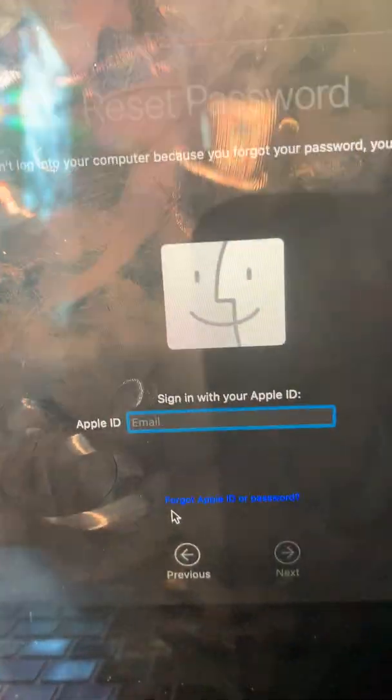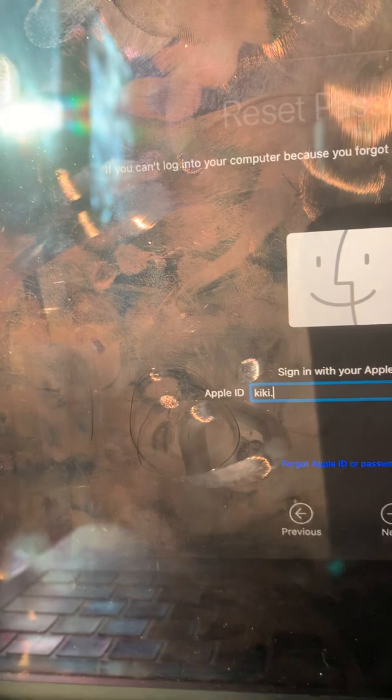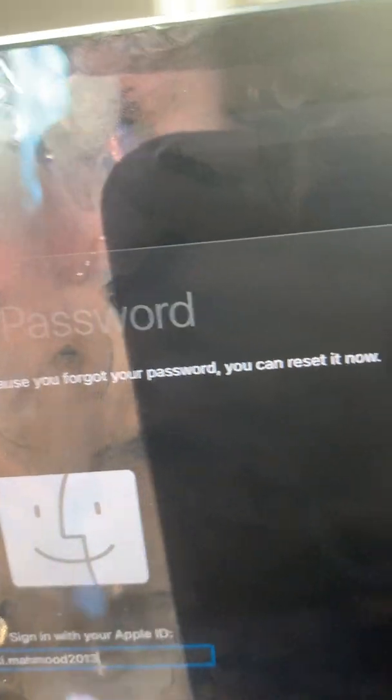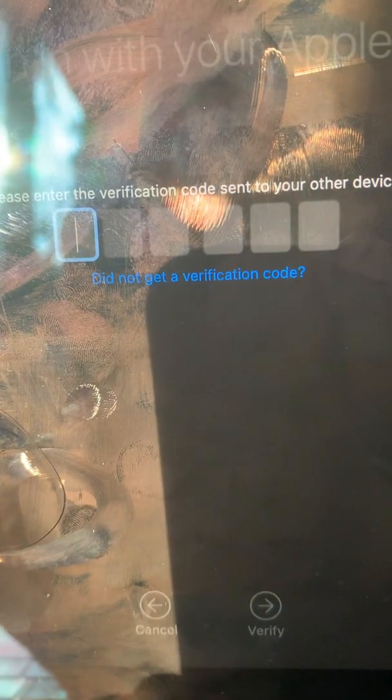It just went to the previous screen, so let me just enter my Apple ID again. And then enter the password. When that's done, we add the verification code again.